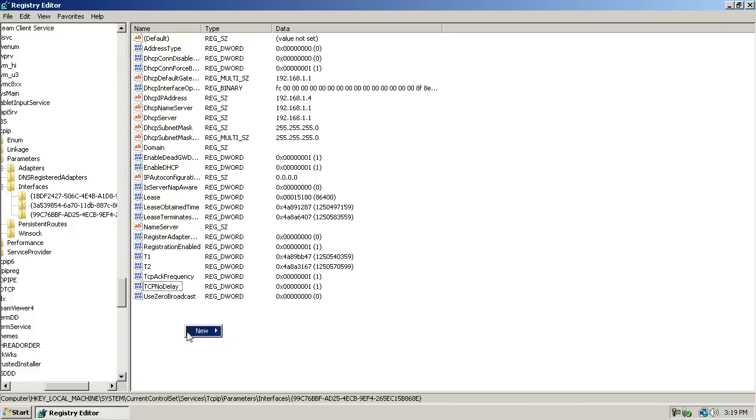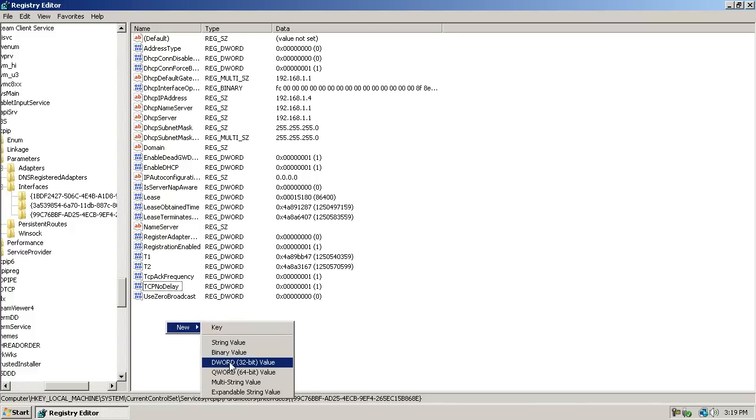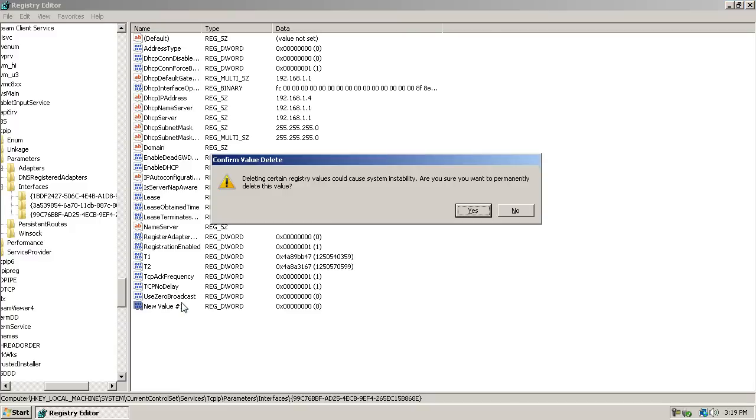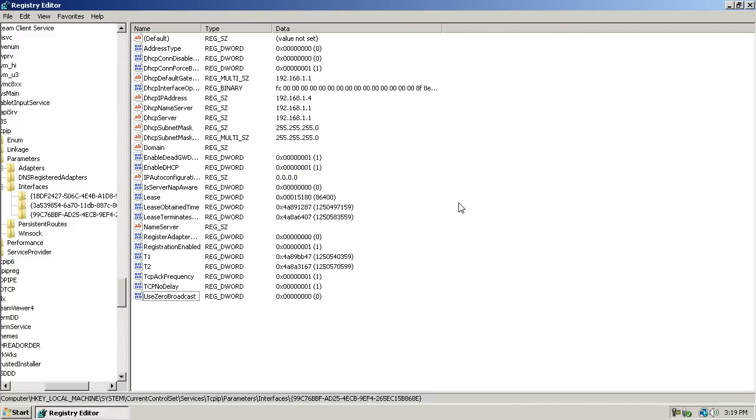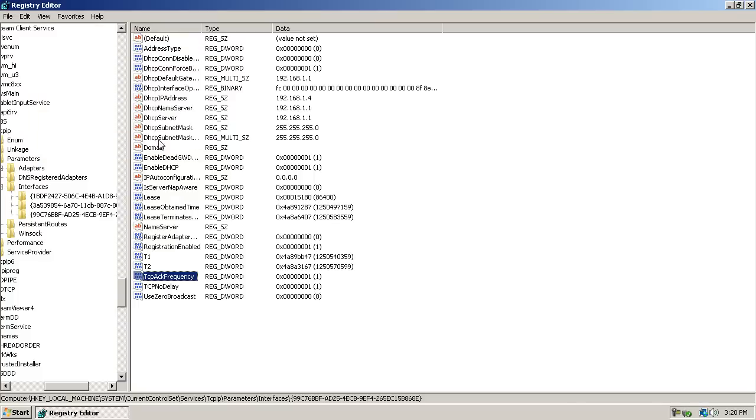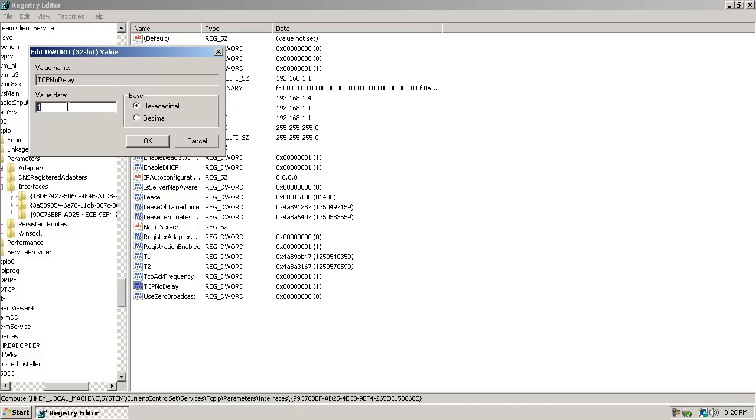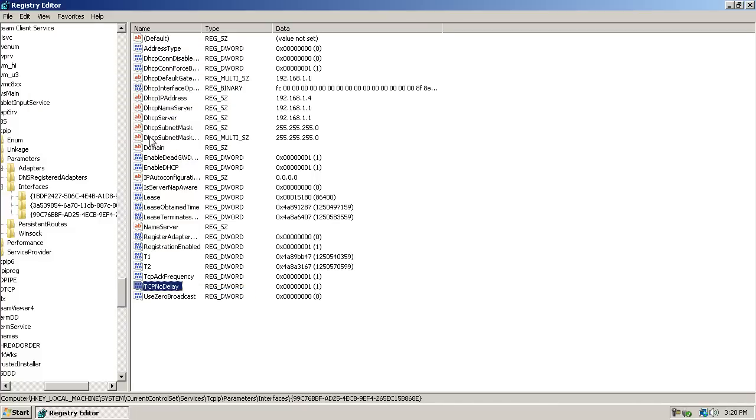And you type in TCP ACK frequency and TCP no delay for DWORD. You do for DWORD, you right click, new DWORD 32-bit value. But I don't know that. Like capitalization has to be perfect on this, so I'll put it on description to show you, then you go to modify, put it for hexadecimal, put a one, and then for TCP no delay, you put one for hexadecimal also.